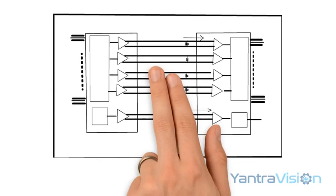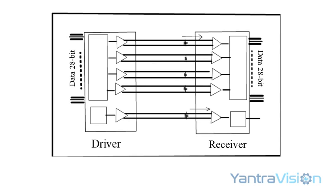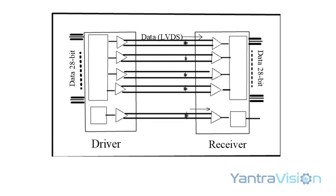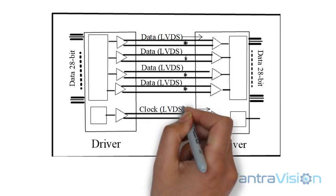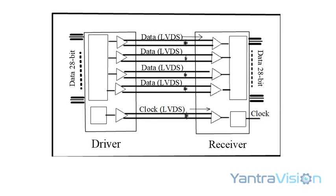CameraLink is based on channel link technology that makes use of LVDS signals. Typically, in base mode the driver serializes 24 bits of data and 3 sync signals into 4 streams of data and 1 clock in the ratio of 7 to 1 over 5 LVDS pairs.